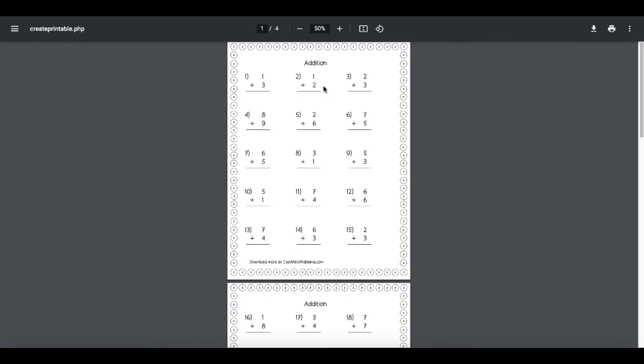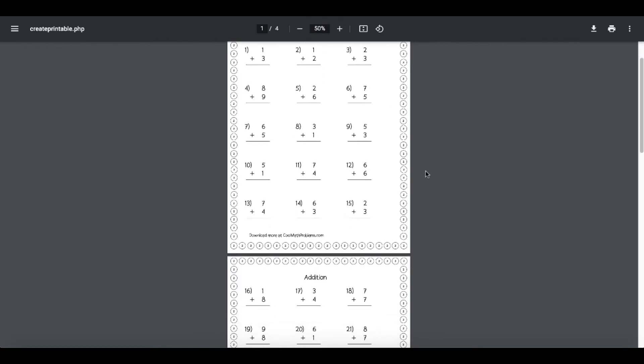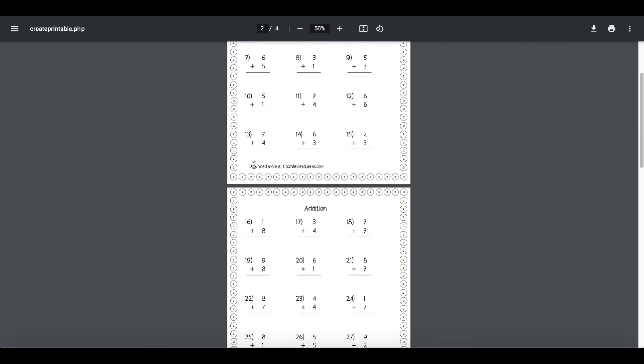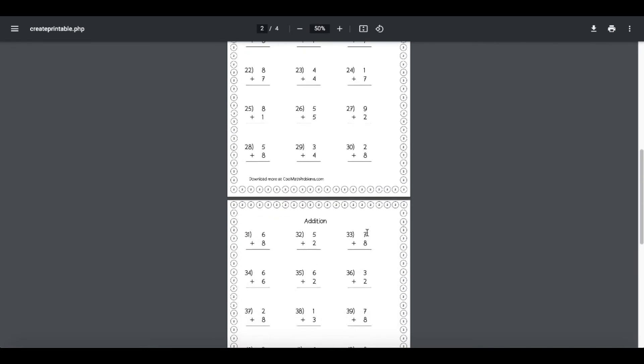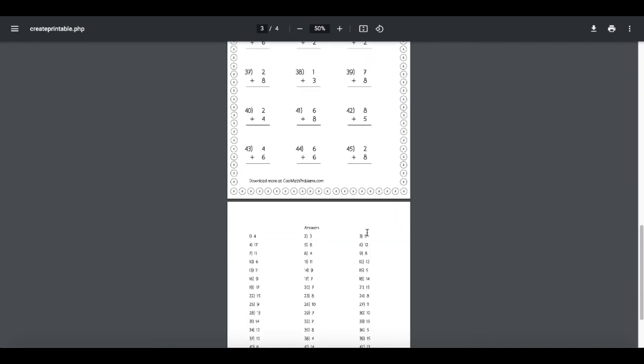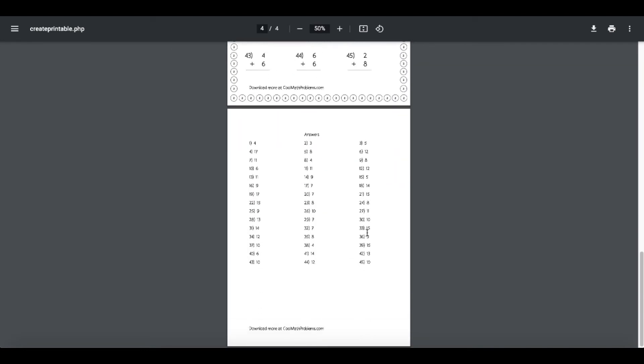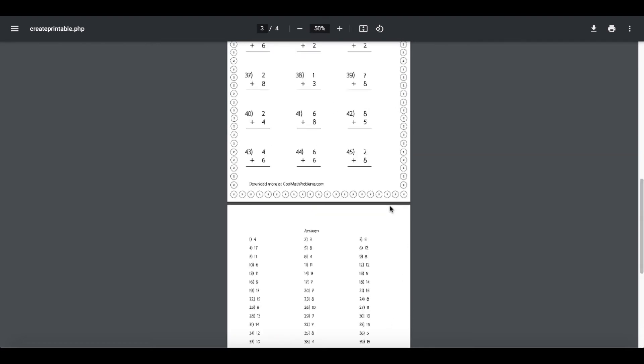Here is the first sheet. If you see down here, 'download more at coolmathproblems.com.' The second sheet, third sheet, and then the answers. There is currently no border on the answer sheet.